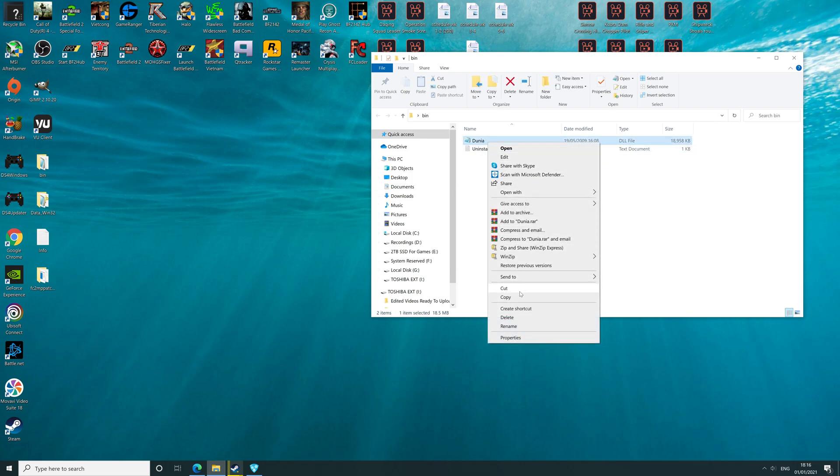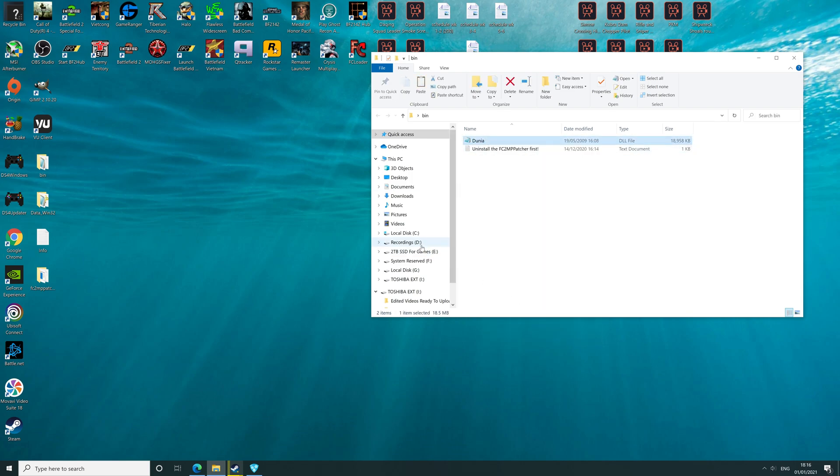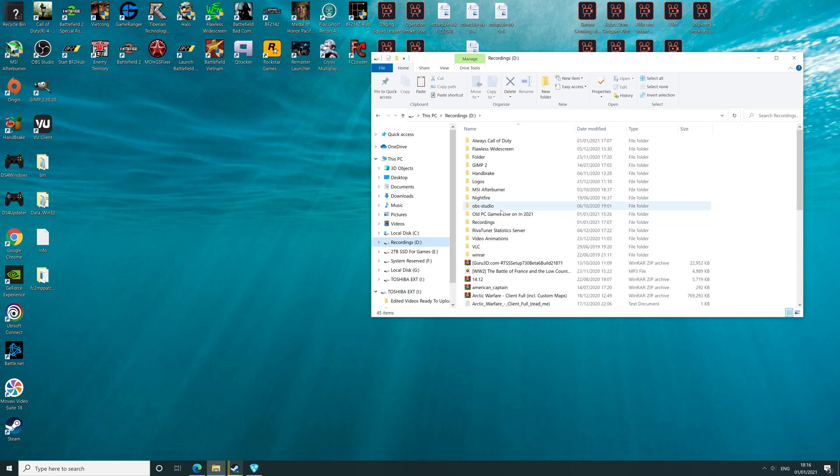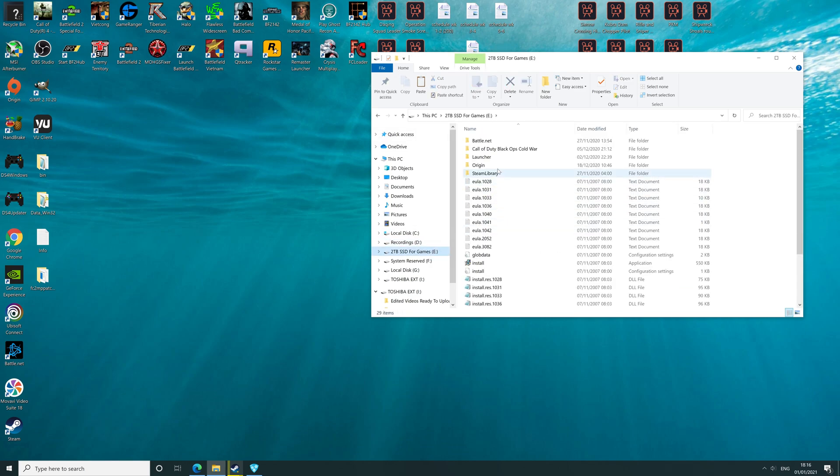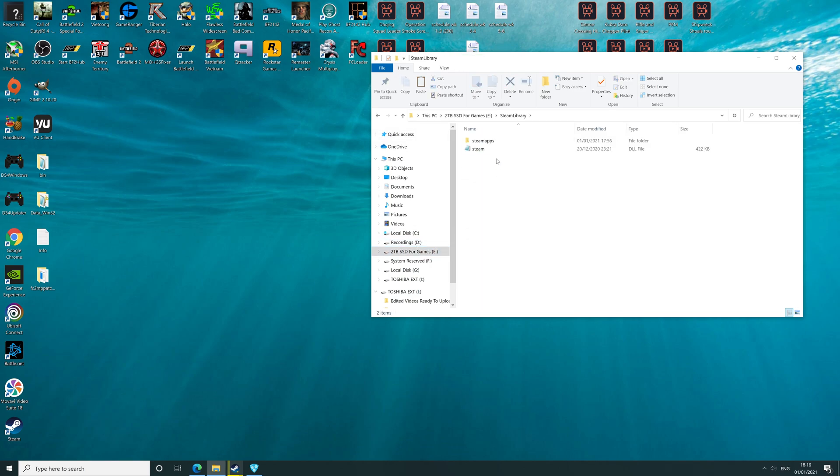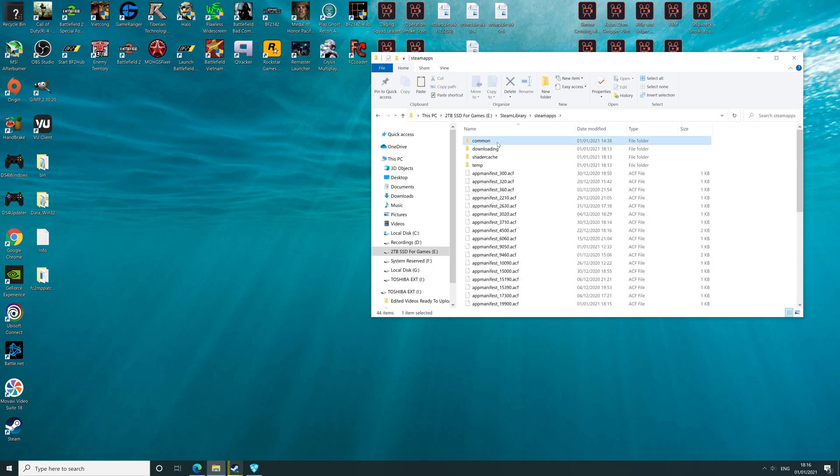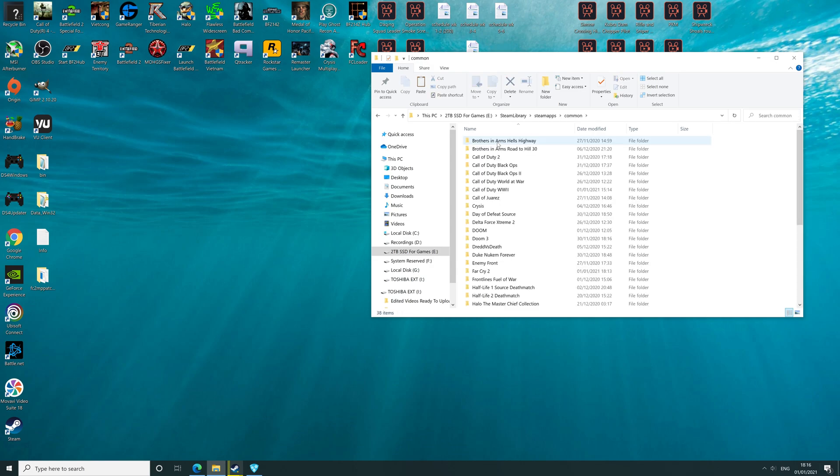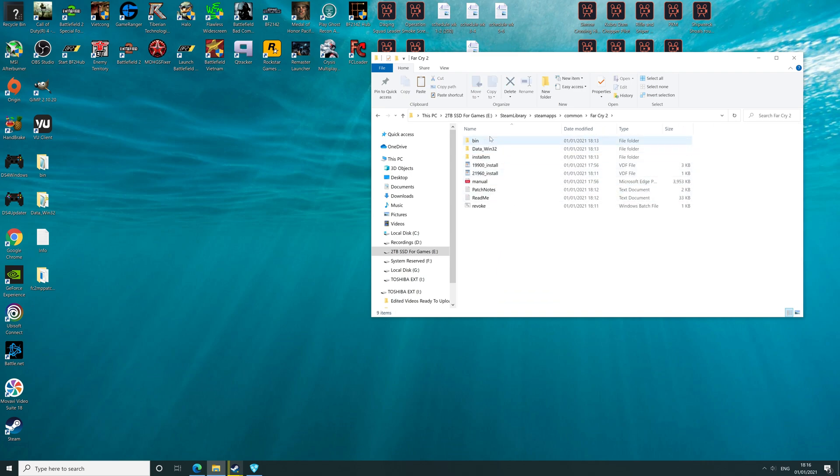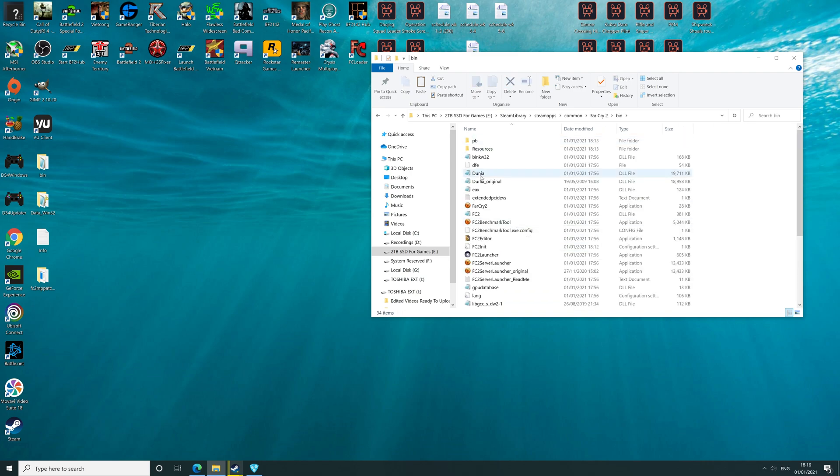Go to your game's install location. For example, mine's in Steam library. It's gonna be either in Steam or Uplay, so it's pretty relevant. Mine's Far Cry 2, and then bin, looking for dunia. Right click, paste, and replace.